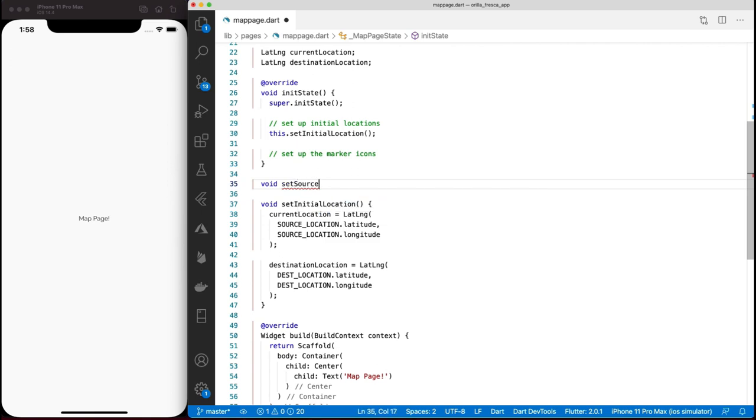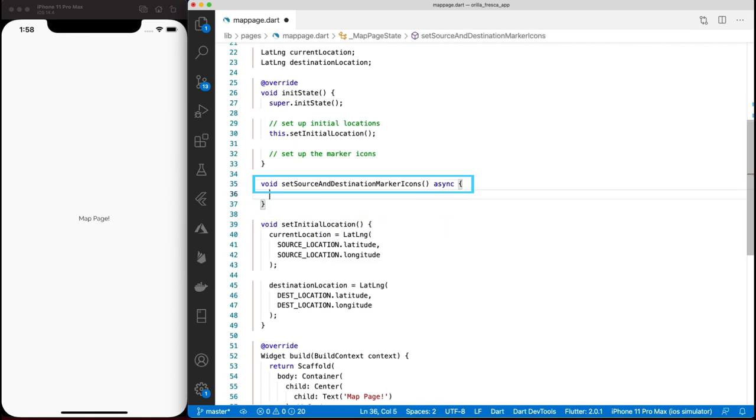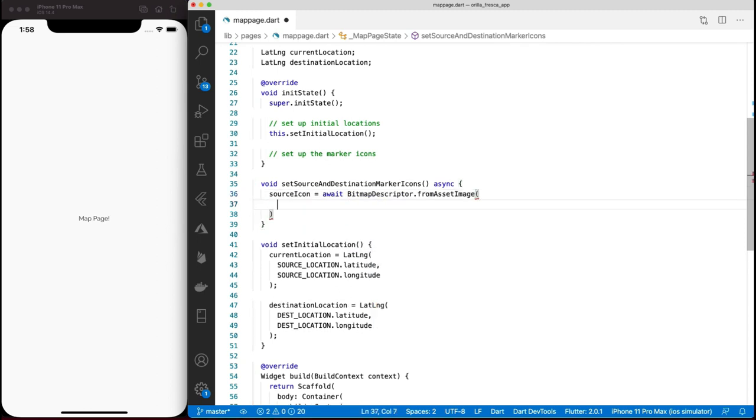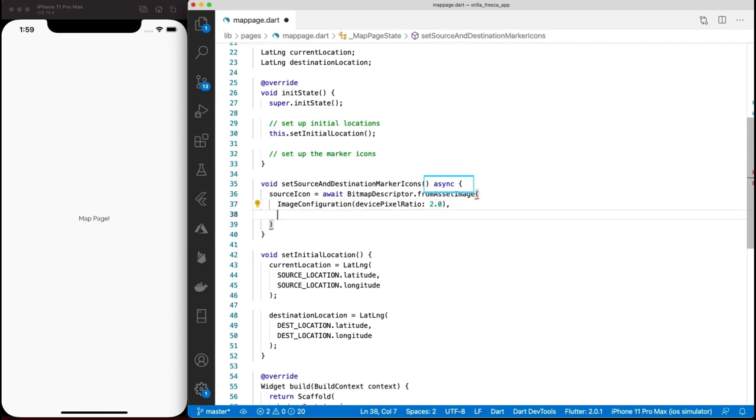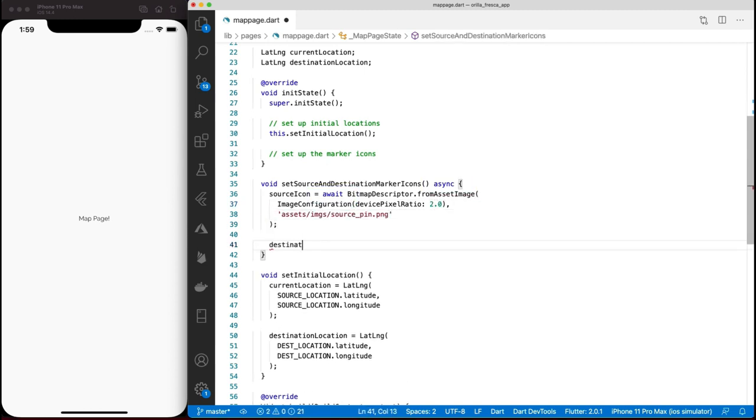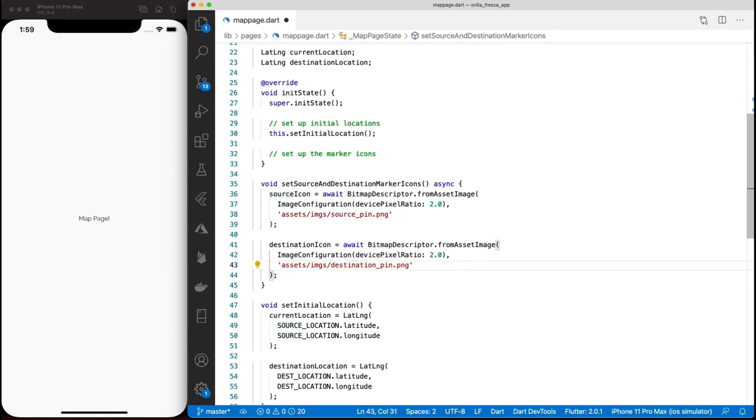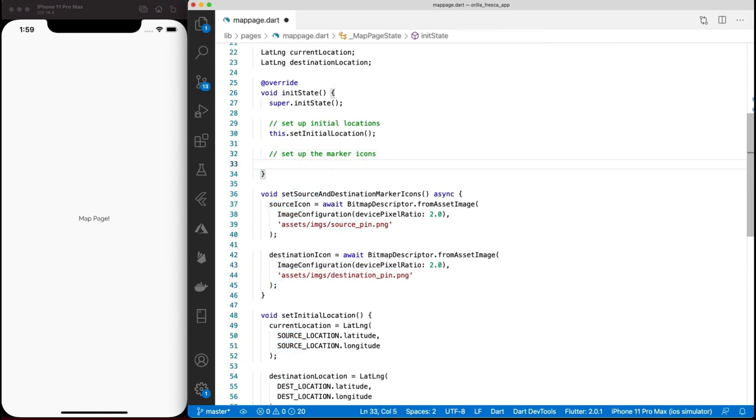Invoke the method and leave it ready. Proceed to set up the source and destination marker icons by creating a method called setSourceAndDestinationMarkerIcons. Since using the fromAssetImage method from the BitmapDescriptor is an asynchronous call, use async and await for it. Provide the correct path for the image assets. Invoke the method and leave it in place.